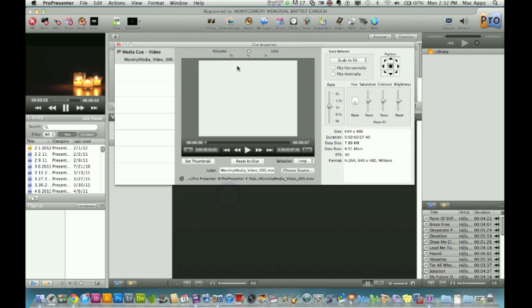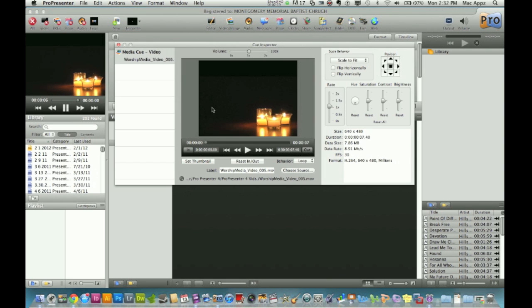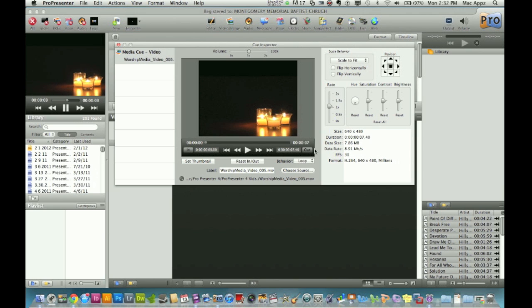You can actually go to Properties, and when you click on the Properties tab, it brings up this. You can actually cue when this video starts and cue when it ends. Press play, select in when you want it to go in and select out when you want to finish. It won't play the video in its entirety—it'll play from when you start to when you finish. There's other stuff over here—you can flip it horizontally, flip it vertically, position it on the screen, slow it down a little bit.